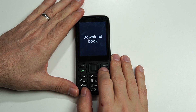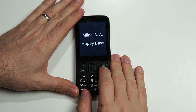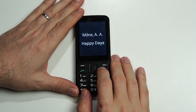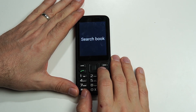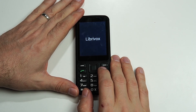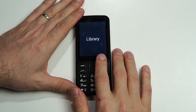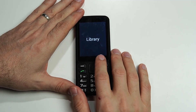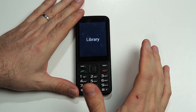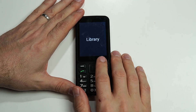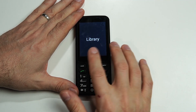If we go back through the menus, we return to the Library. The book is not in the library — that's just where we find and download books. Once the books are downloaded, they're going to show up in the Book Reader.